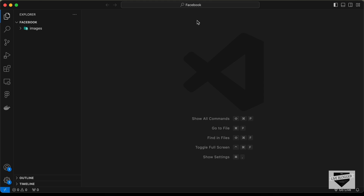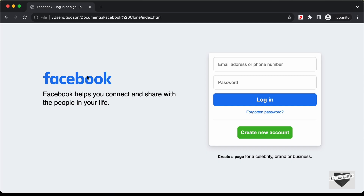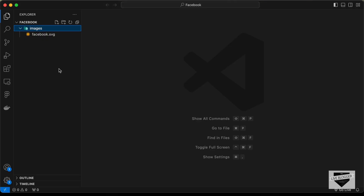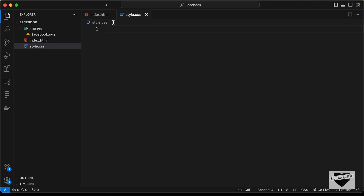I have created a folder called 'facebook' and opened it with VS Code. I also have a folder called 'images' which contains an SVG for the Facebook logo. Let's go ahead and create the necessary files — a new file named index.html and a CSS file named style.css.